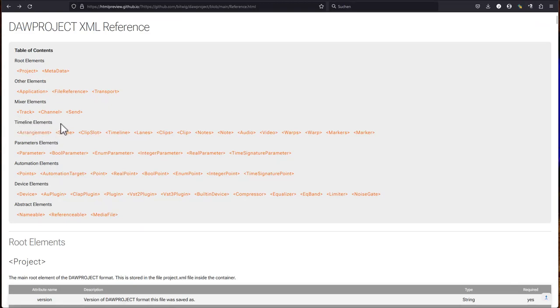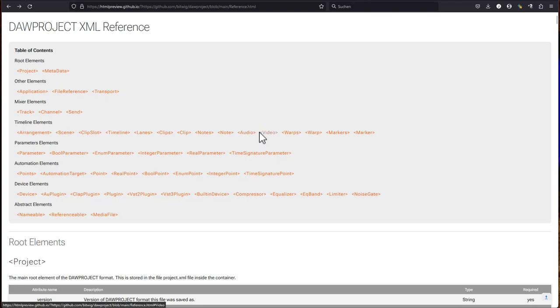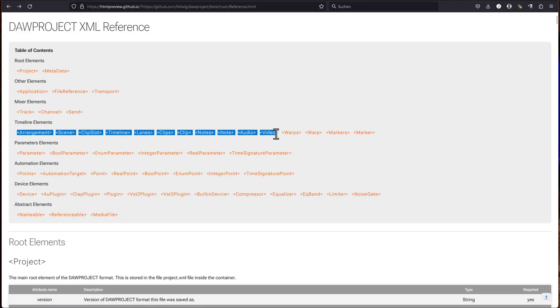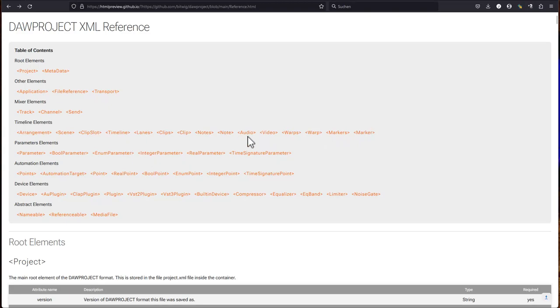We have also timeline elements. So an arrangement, scenes, clips, lanes, and all the things you need. What is interesting, we also have video. So maybe that could be a hint what might come in the future for Bitwig as well, which would be really great.